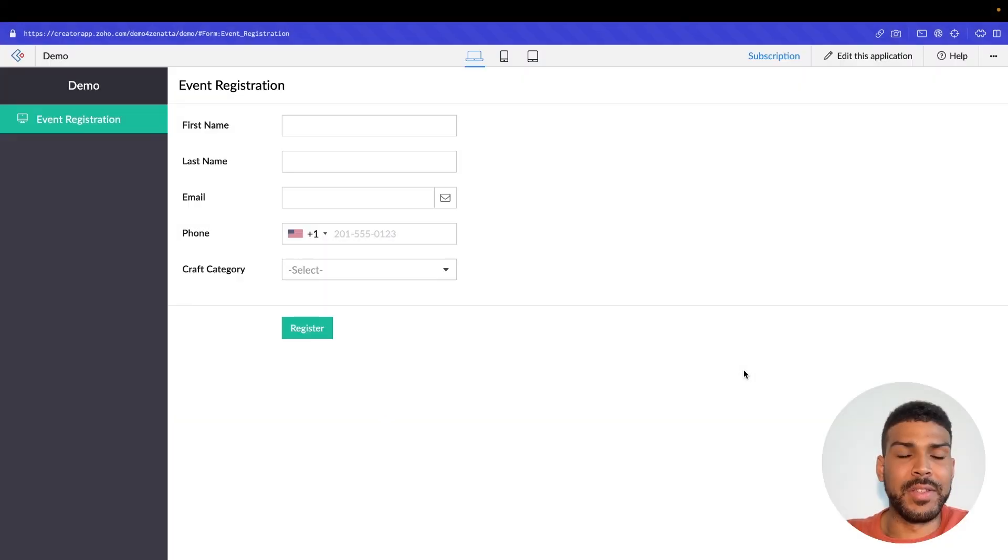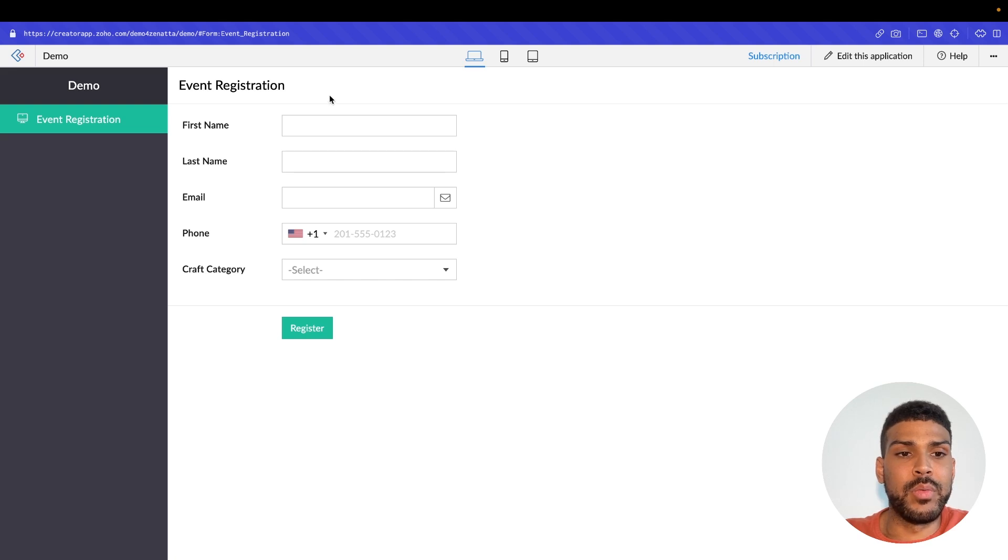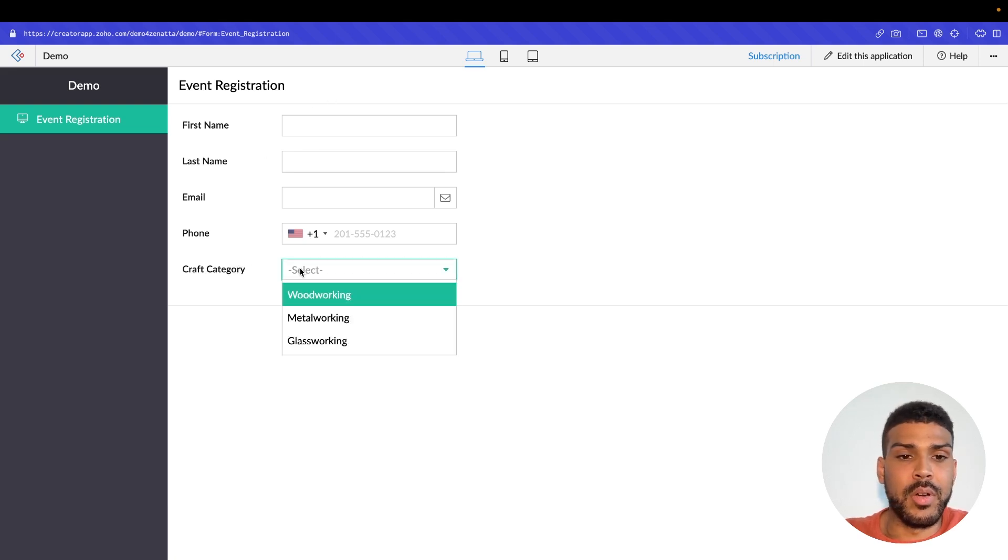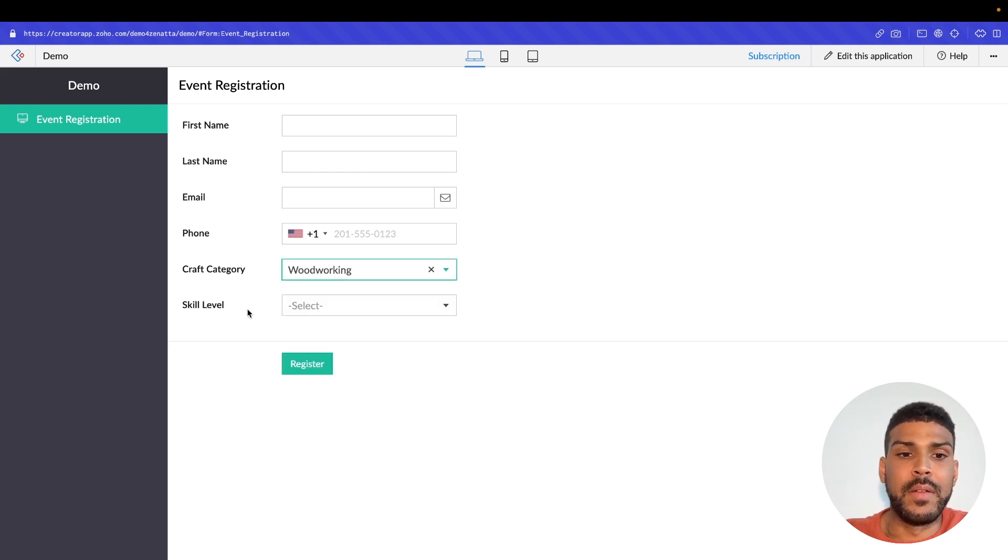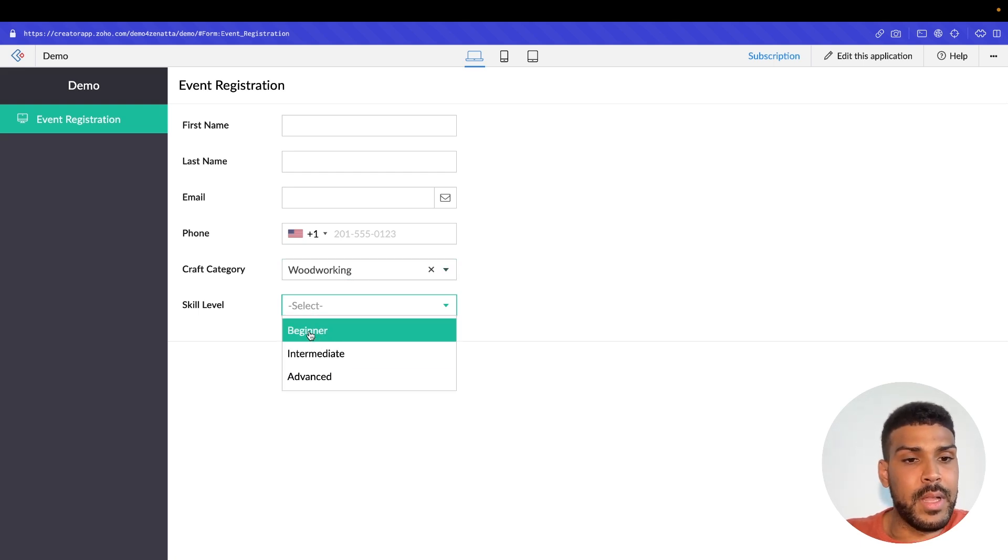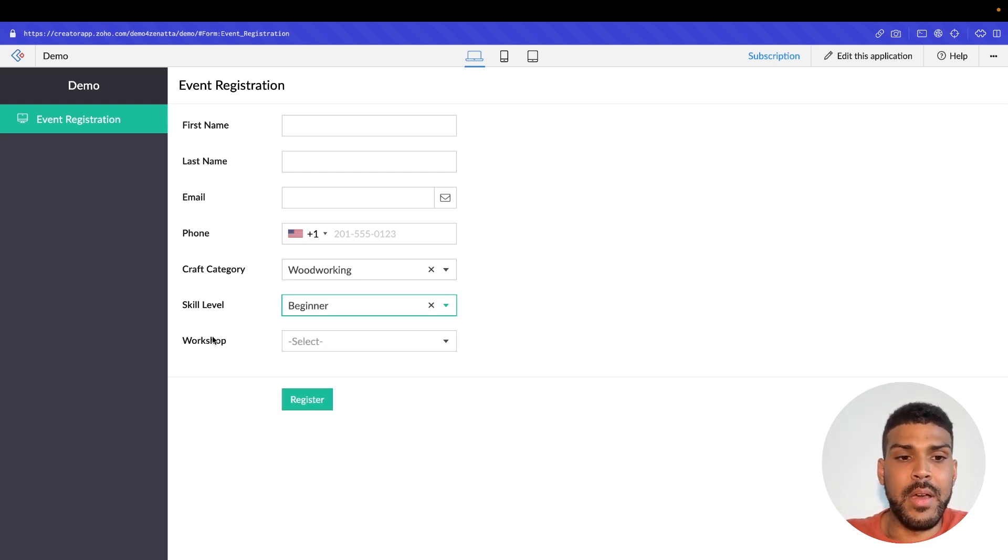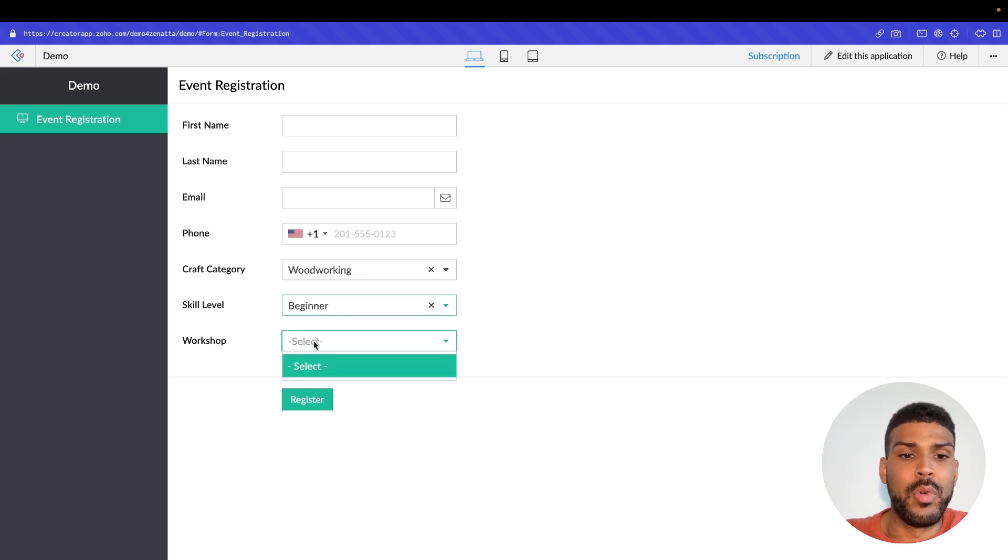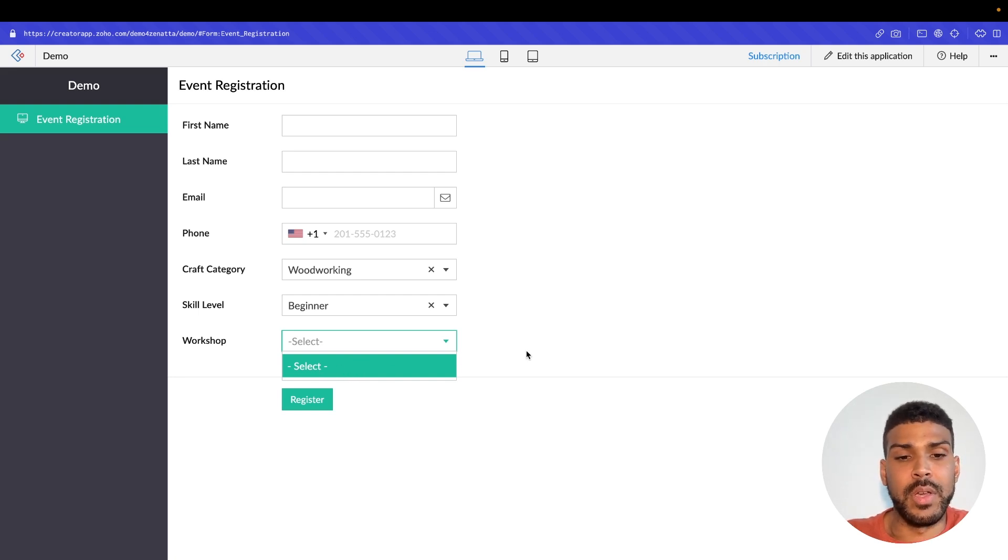All right, so here we have our event registration form. We have our fields here: first name, last name, email, phone. The idea is that the user will fill in this information. They'll select a particular craft category, whether it be woodworking, metalworking, or glassworking, and then from there a skill level dropdown will show and they'll select their skill level. Let's say I want to select a beginner woodworking class, and then our workshop dropdown will display a list of those classes that are dynamically populated into this dropdown from our Zoho CRM database.